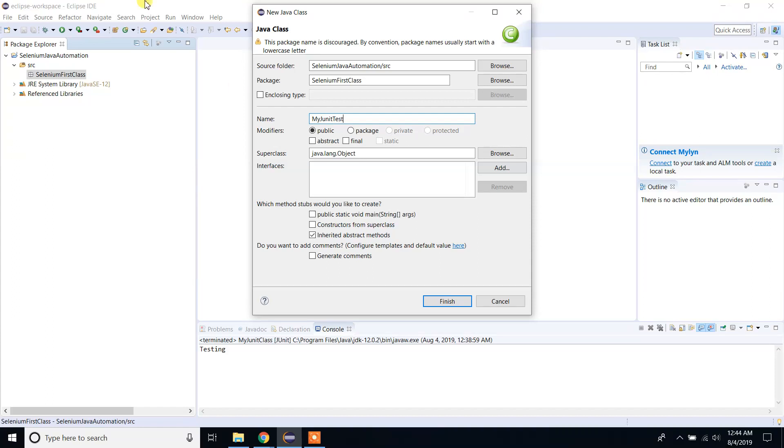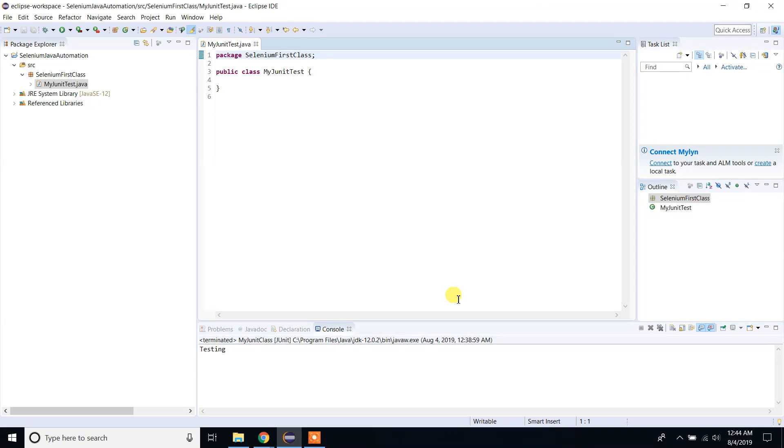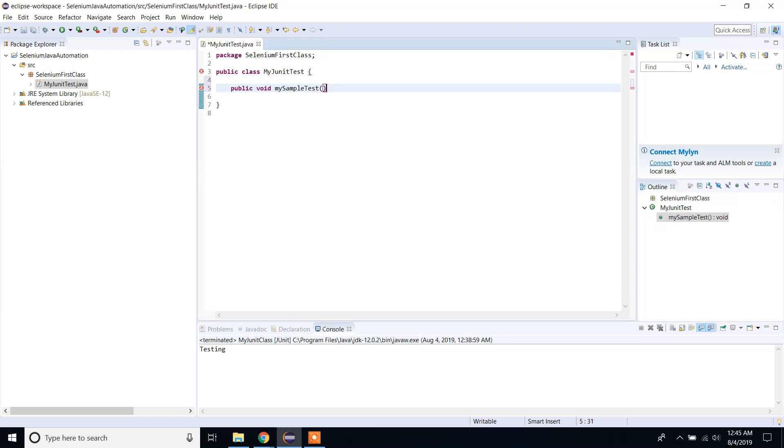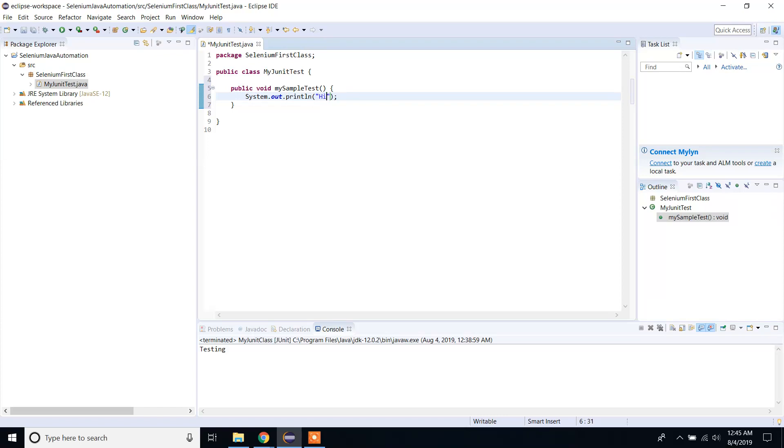Now I'm going to create one method here. This is not actual testing, but it simulates testing. Let's create one method: public void mySampleTest(). This is the method. Here I'm going to print out something: System.out.println("Hi this is my first method to test with JUnit").